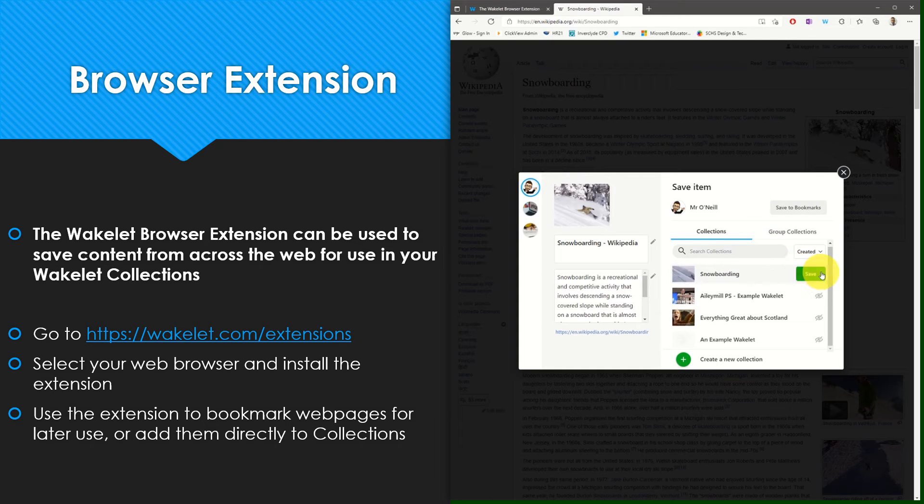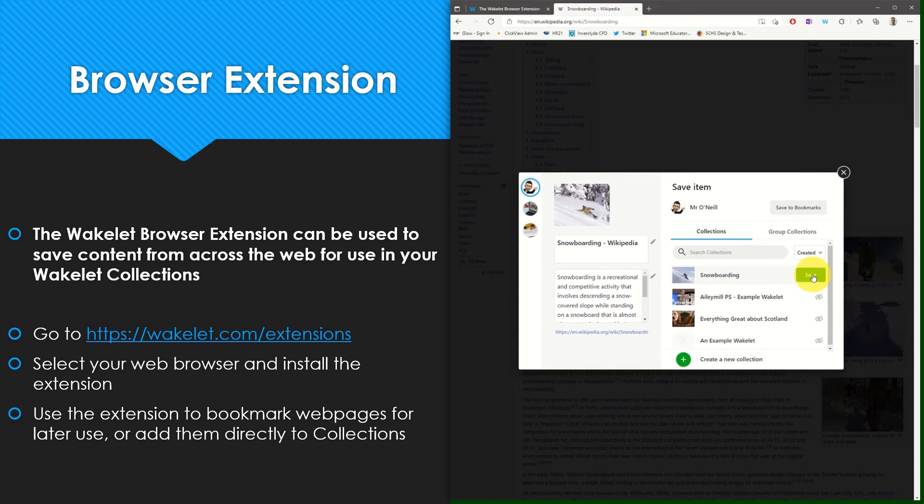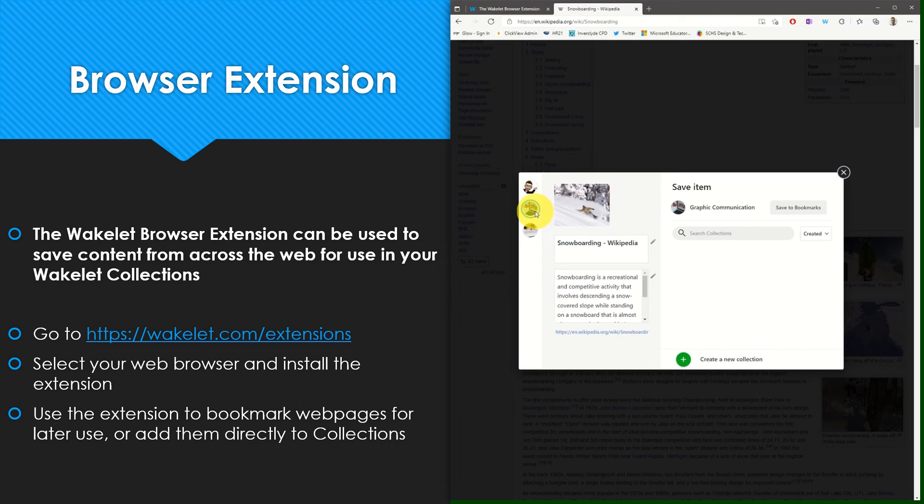You can save it directly to a particular collection that you wish to add the web page to, or you can save it to the bookmarks for a particular space.